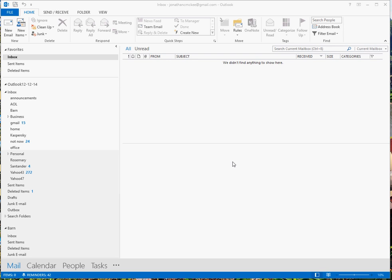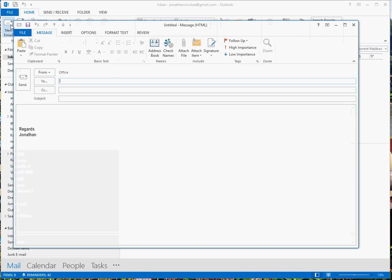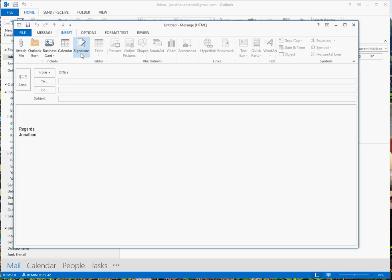This is our recording to show how to set up the preferences in the signature option in Outlook. First of all, we go to new mail and then we go to insert and signatures.